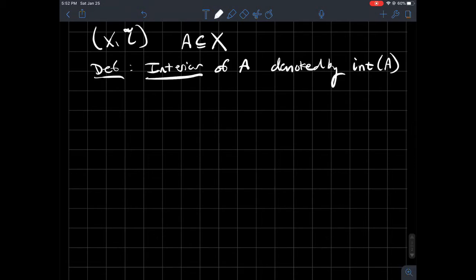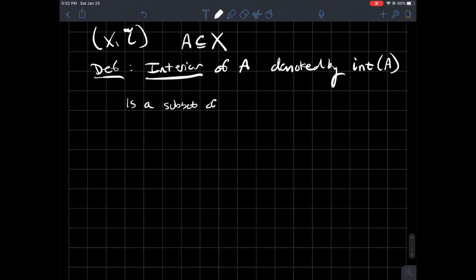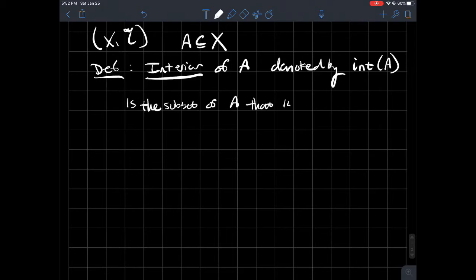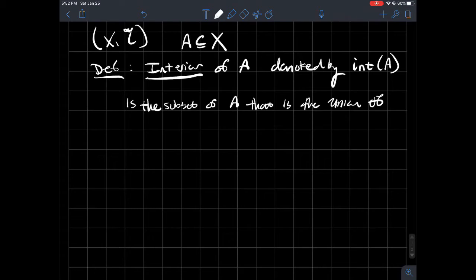int(A), what is it? It itself is a subset of A. It is the union of all the open sets that are subsets of A, so the union of all the open sets contained in A.